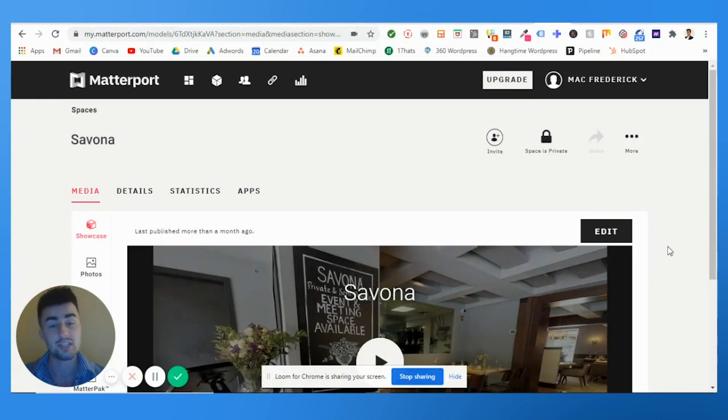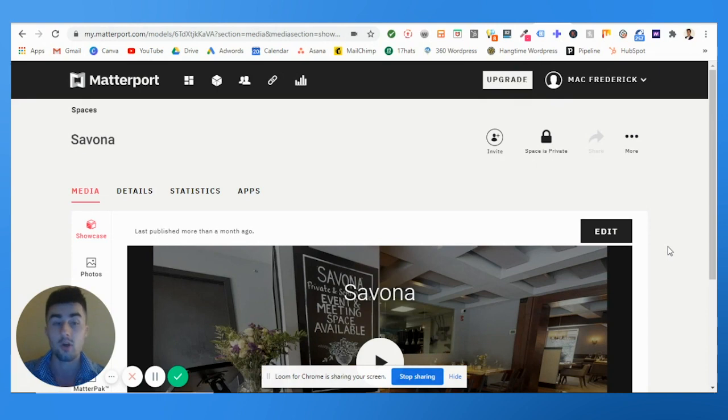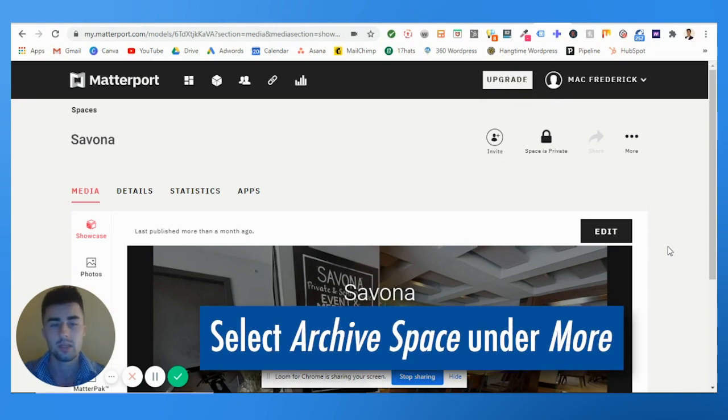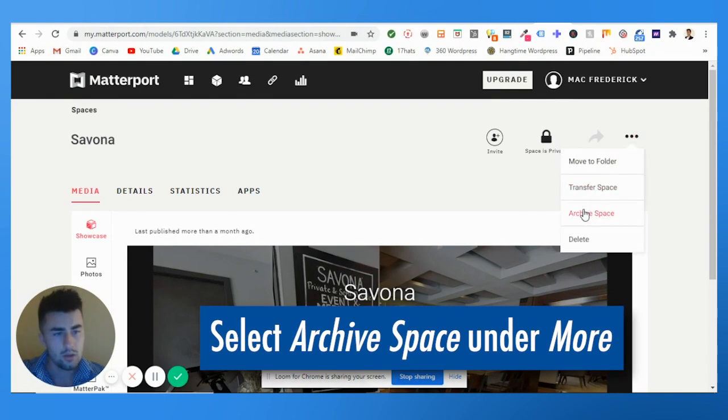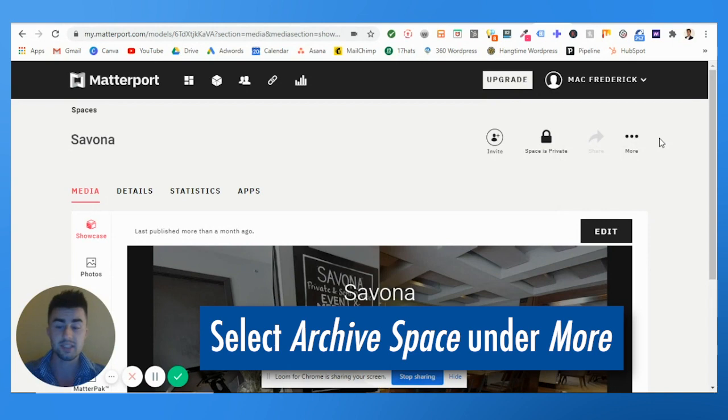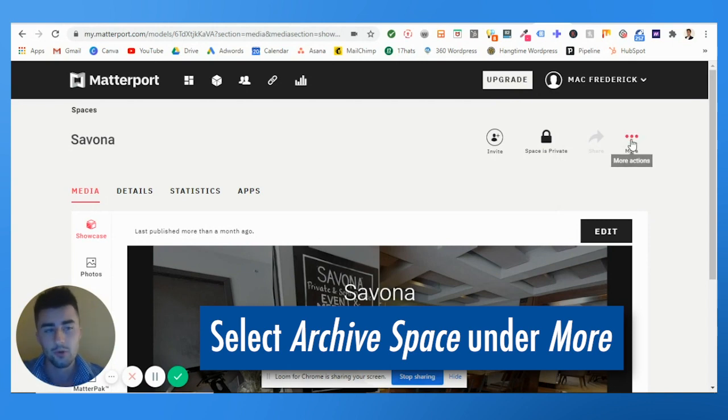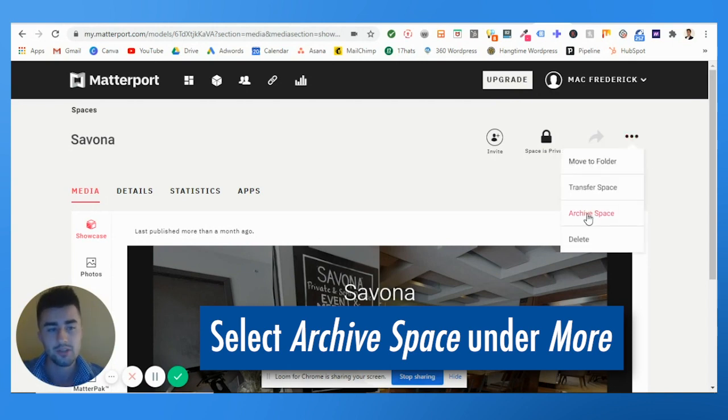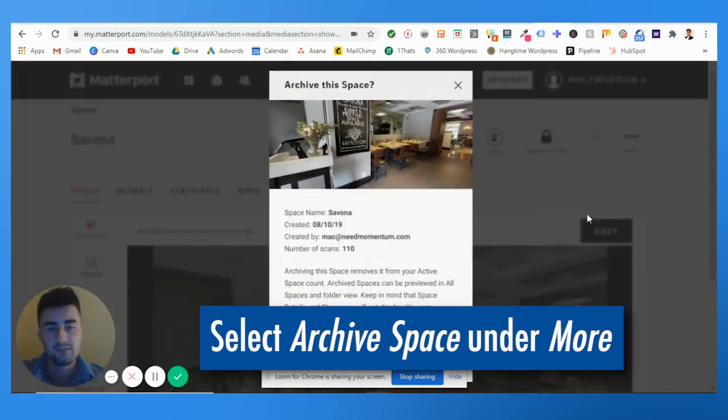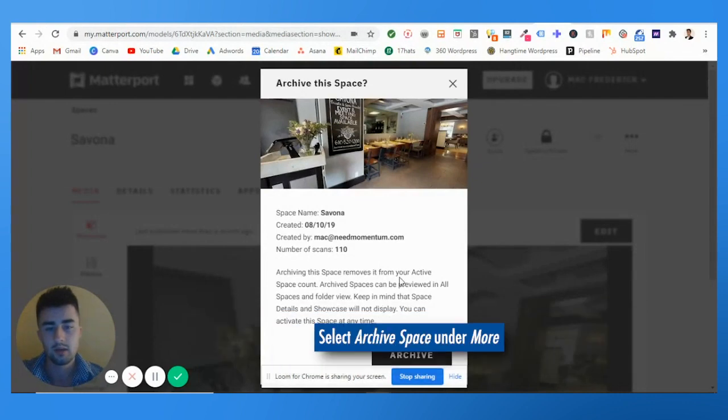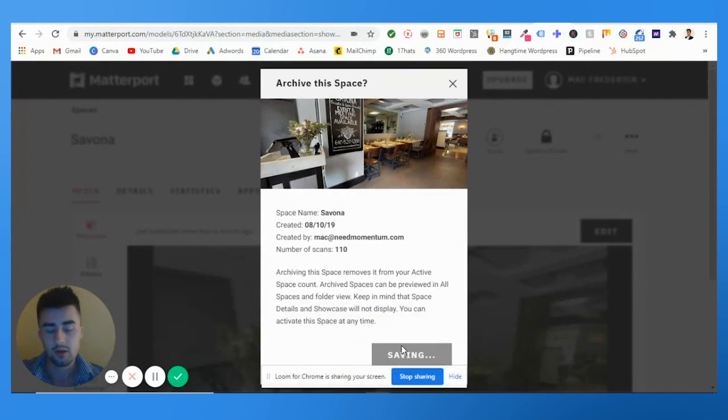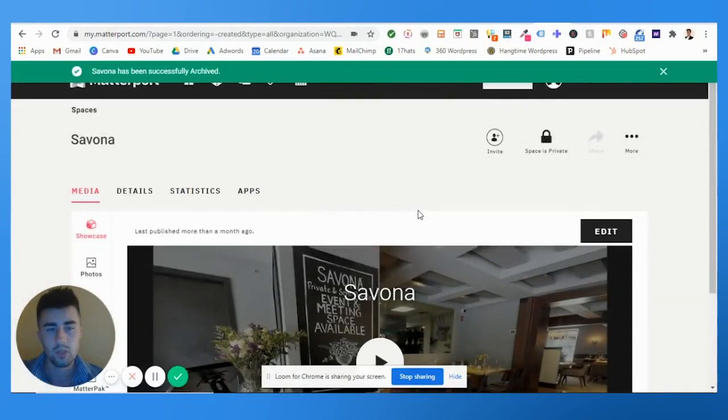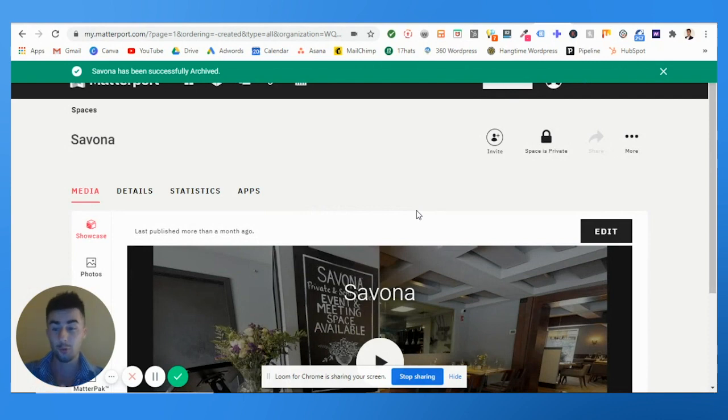Okay, great. So we have imported the panoramas from GoThrough. Now what we need to do is simply go to Matterport and archive the virtual tour. If you have a business account, it's really simple. You just need to go to these three dots where you see 'More Actions' and hit 'Archive Space.' Beautiful.